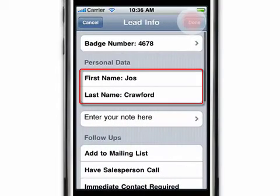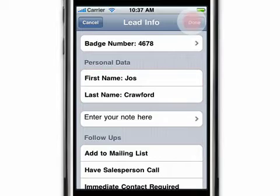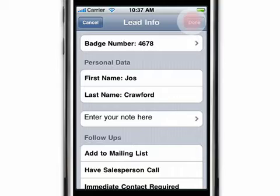Notice how the prospect's first and last name will appear on the lead information screen. More detailed information such as title, company, and contact information for the prospect can be viewed and collected online by accessing the lead's lightning portal.